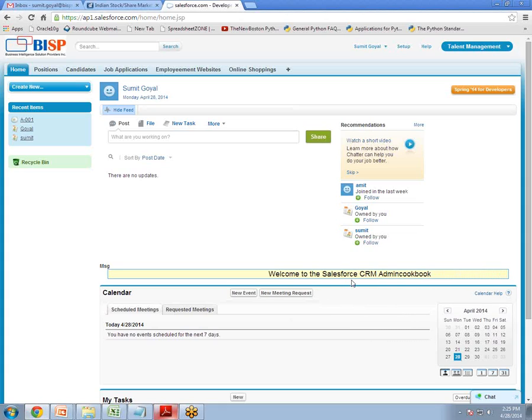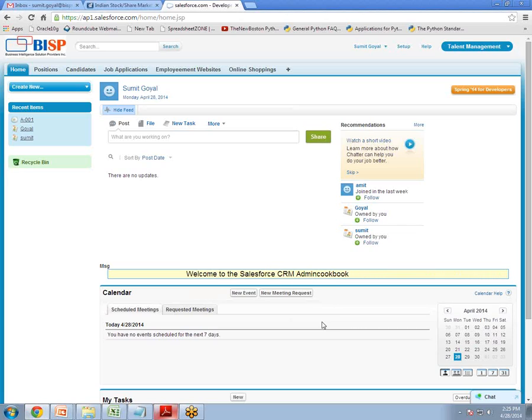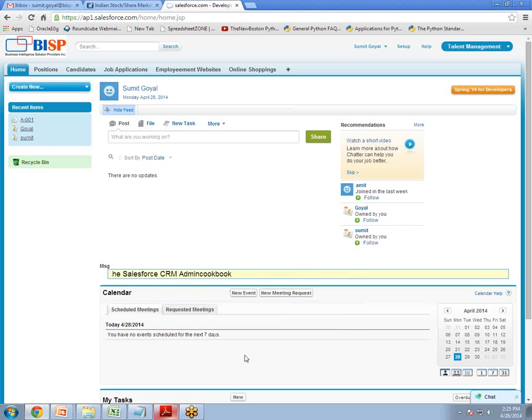Yeah definitely we can change this text box anytime. Or the text in this box anytime. So like this is how we can add a ticker on the home page.